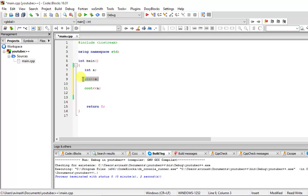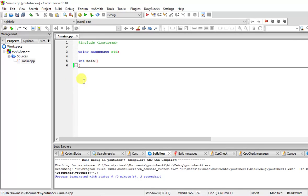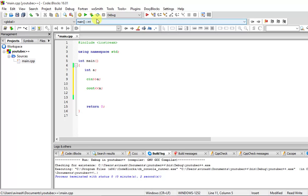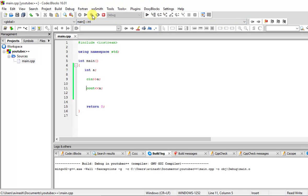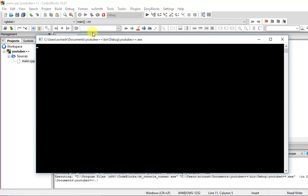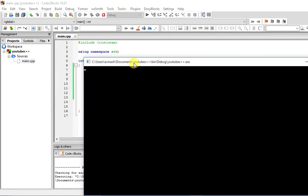This particular statement will actually stop the output screen for the user to enter. I will show you. Let me just build and run this quickly. You can see it's just blinking. There is no output on the screen, it means it is waiting for the user input.